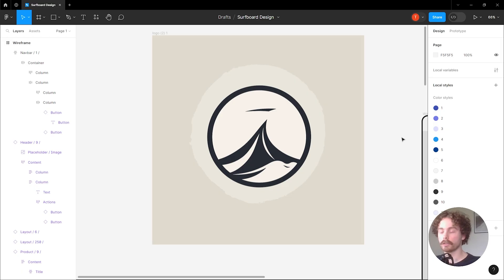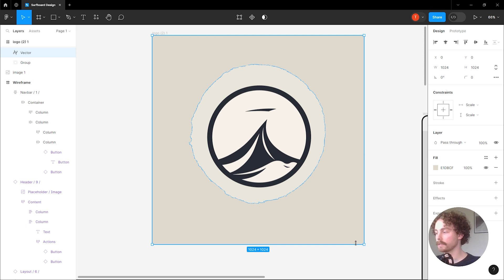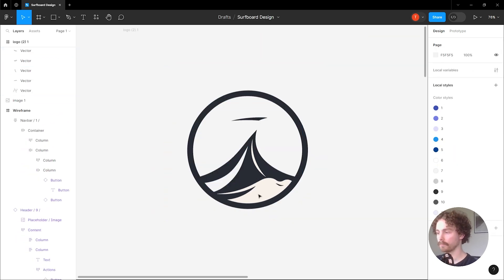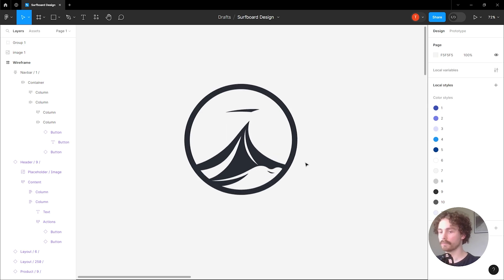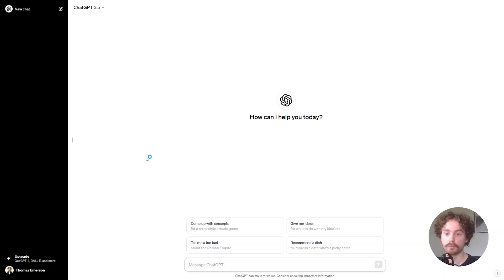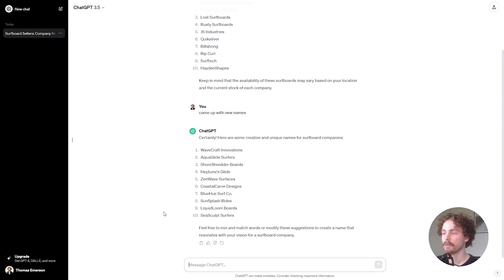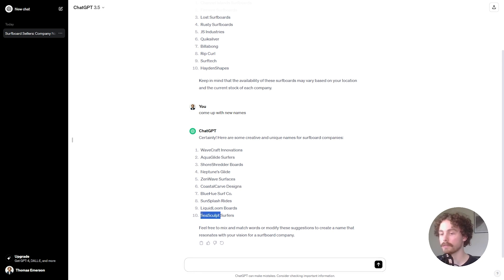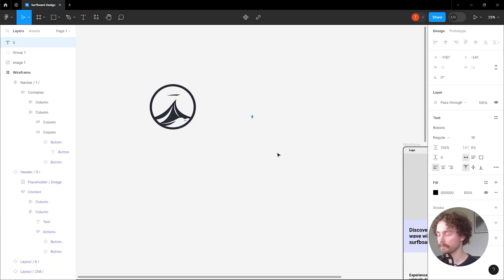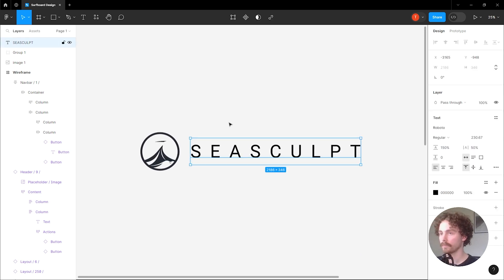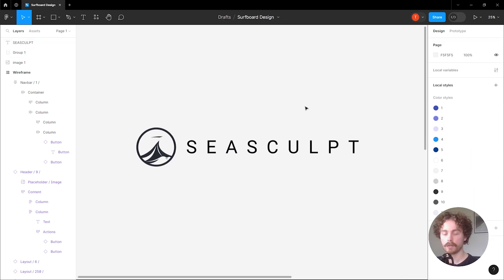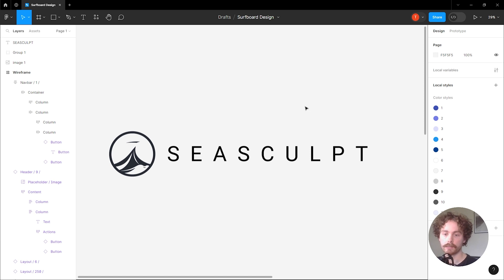I've just imported the logo and what we can do now is start to clean it up. Once we've cleaned it up and we're happy with how it looks, the next step is to have a company name. We'll be using ChatGPT to come up with the company name. Here is a list of various names that came up — the one I like is this one here: Sea Sculpt. So I'm going to come back over to Figma and add that text into the logo. And there we go, we have our final logo and it's starting to look really good.